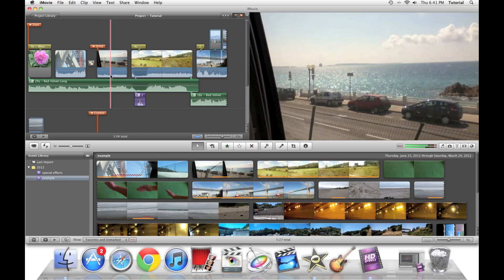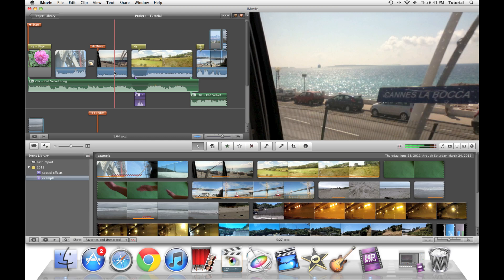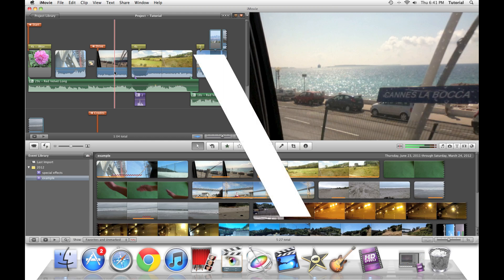If you press the backslash key next to the bracket keys, it will play your project from the beginning.